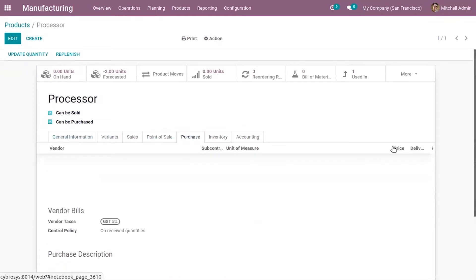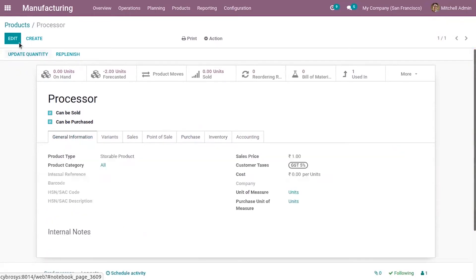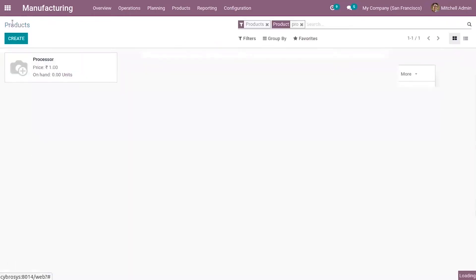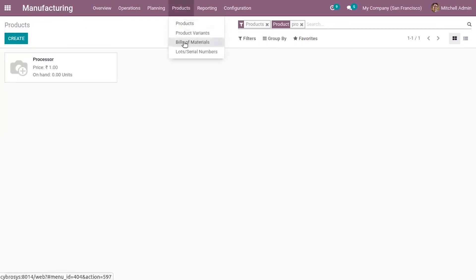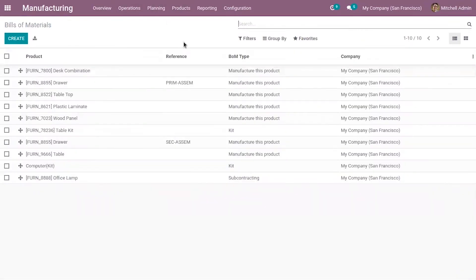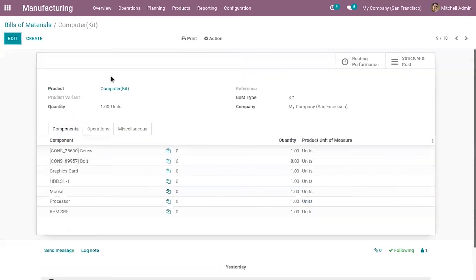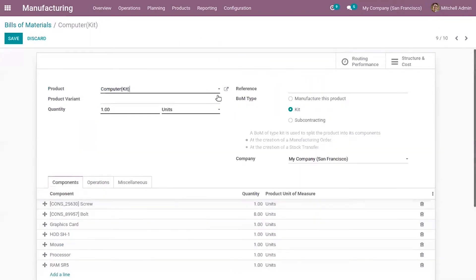You can enable buy, resupply, or replenishment order as per your requirements. After configuring the products — that is, components and kits — you have to create a bill of materials for the product. I have already created a bill of materials for the product Computer Kit, with the BOM type set as kit.